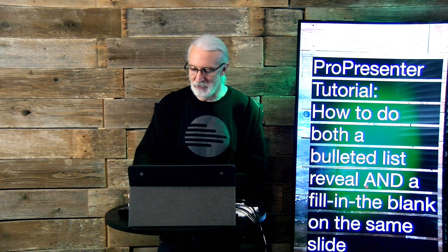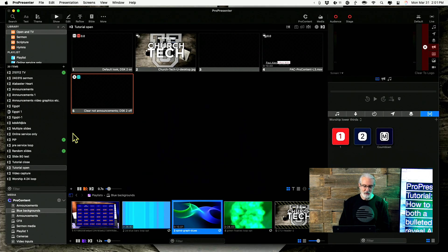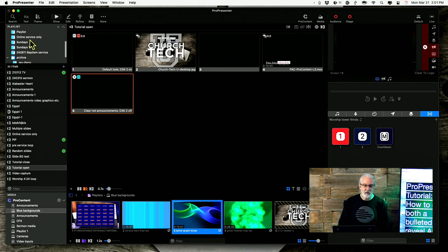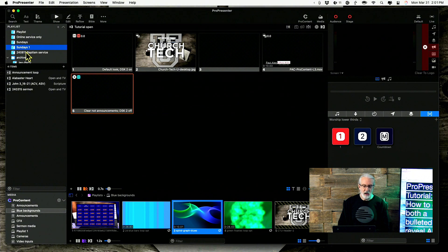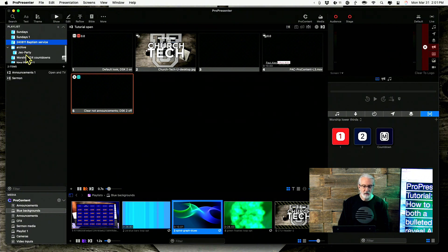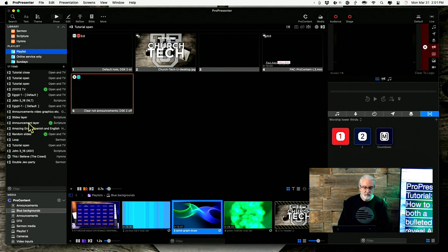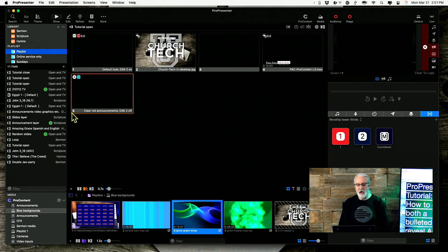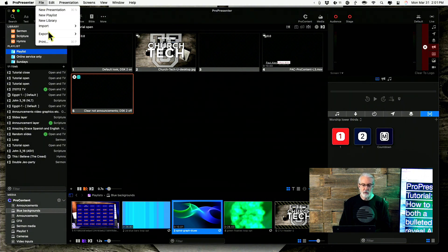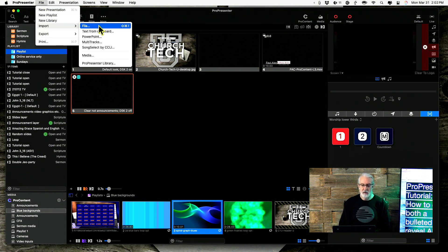So, let's head over to the computer and go through this. Let's find a service here. I'll just go ahead and import the sermon that I've written for this purpose. File, import, file.